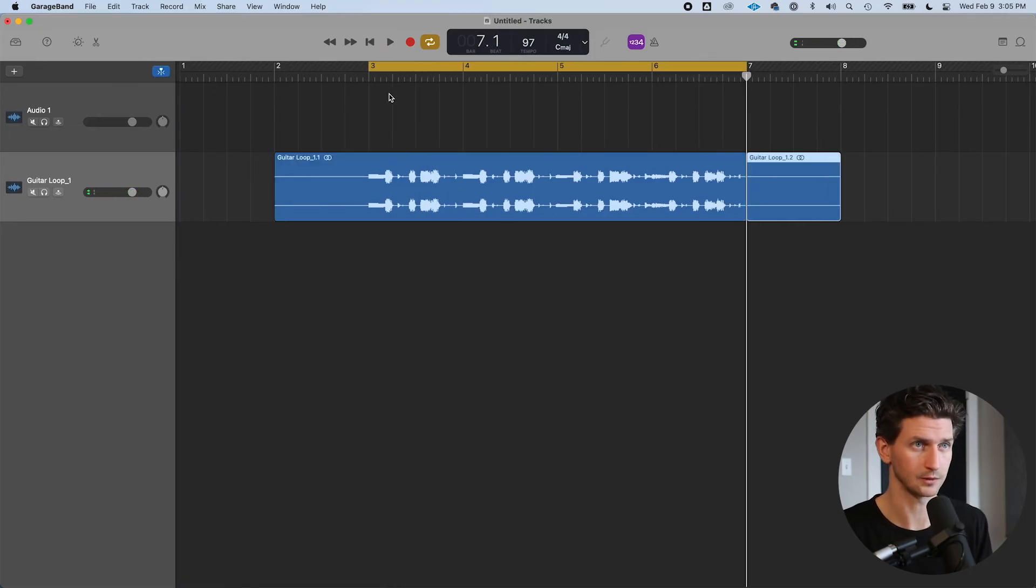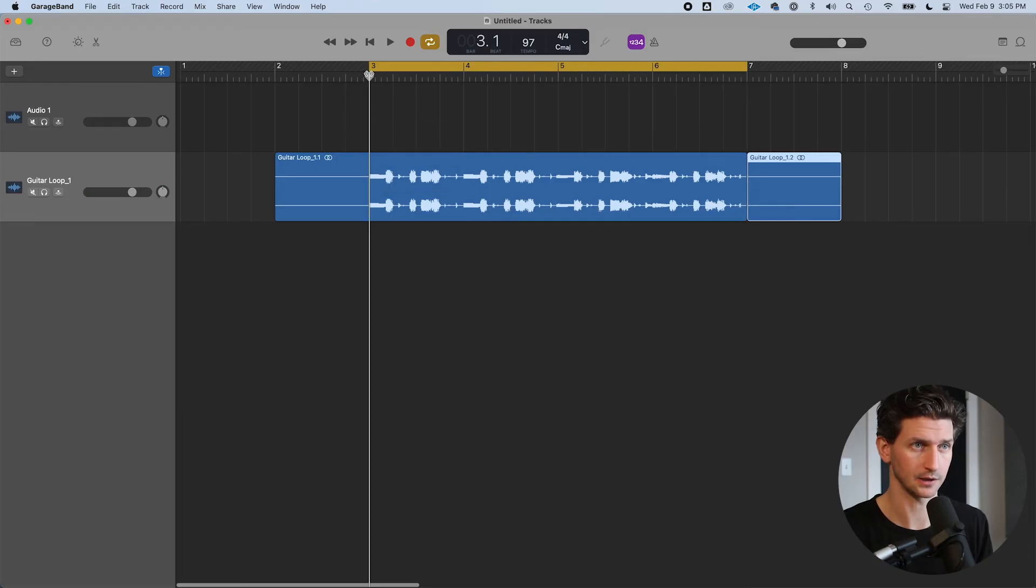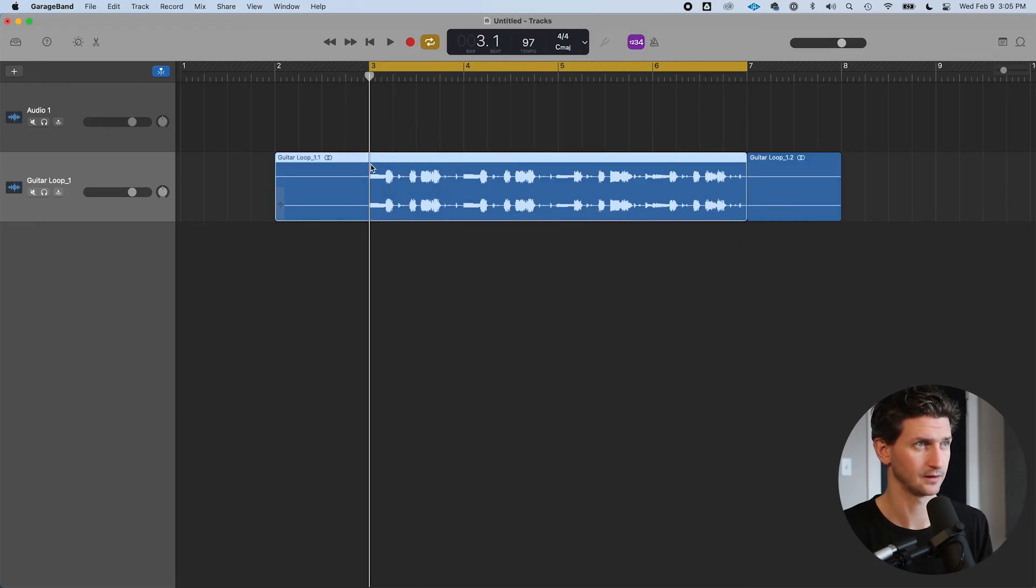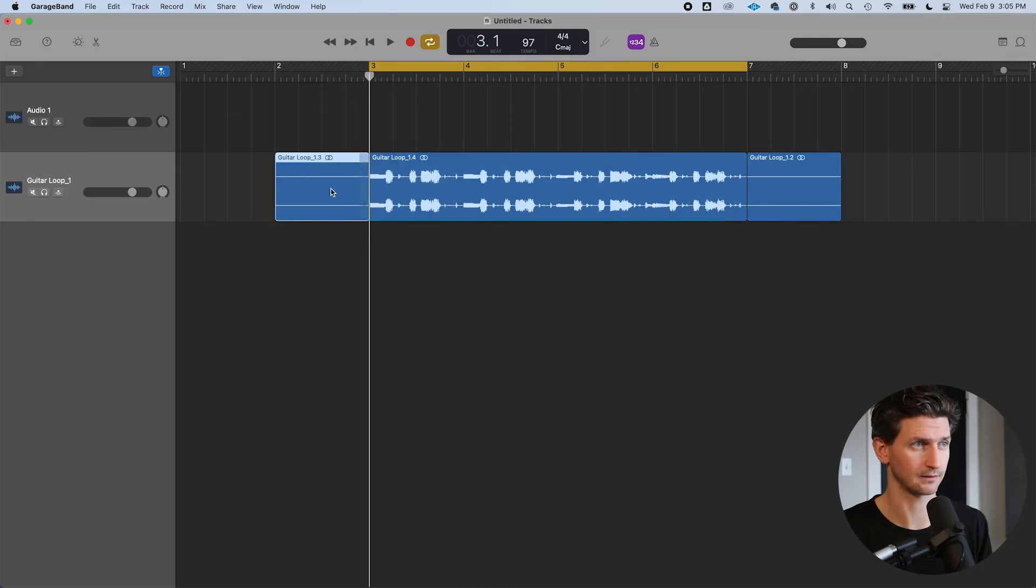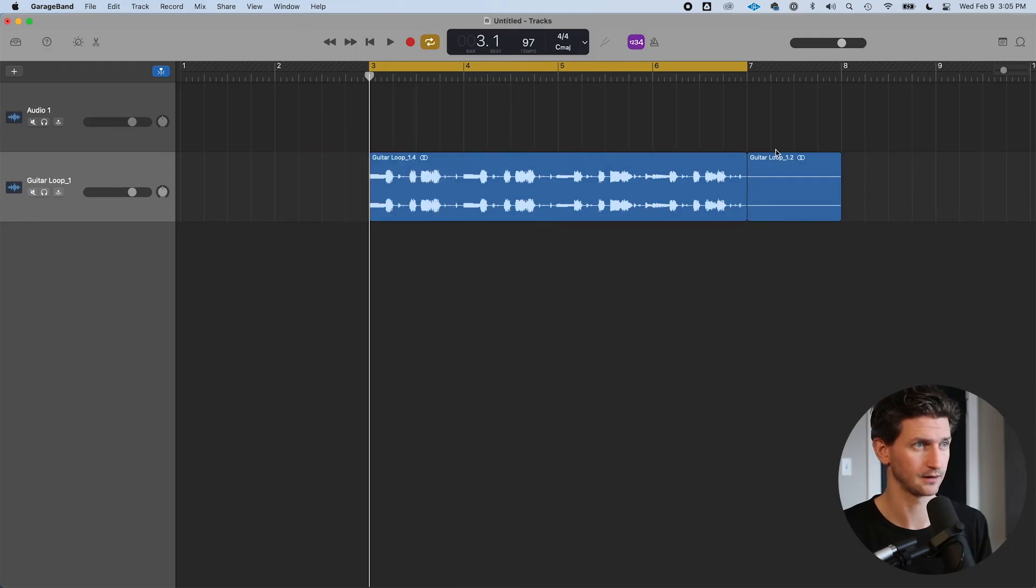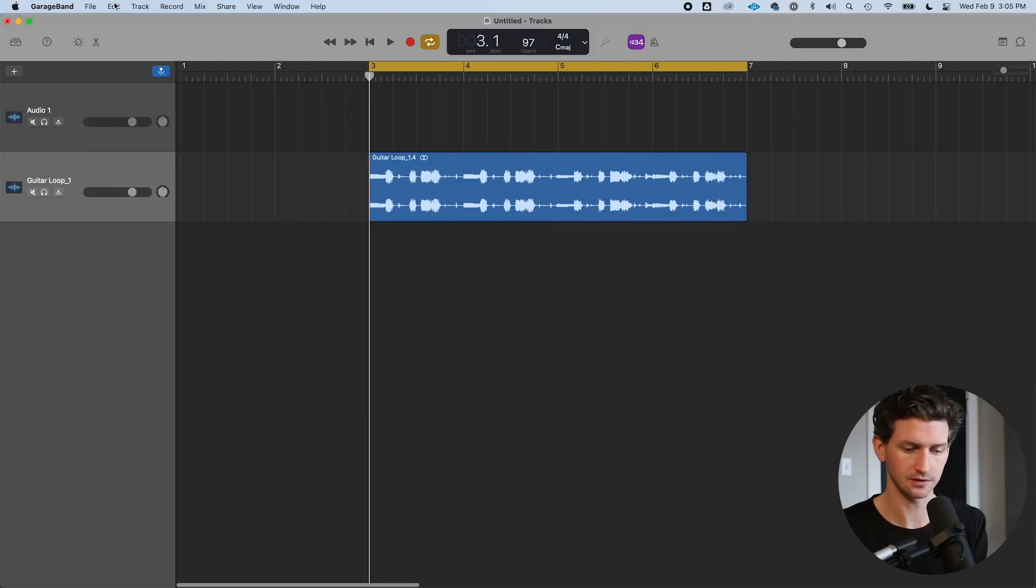I can go to the ends of the loop, press Command-T to cut both of those, or I can also right-click, split at playhead, and delete these empty sections.